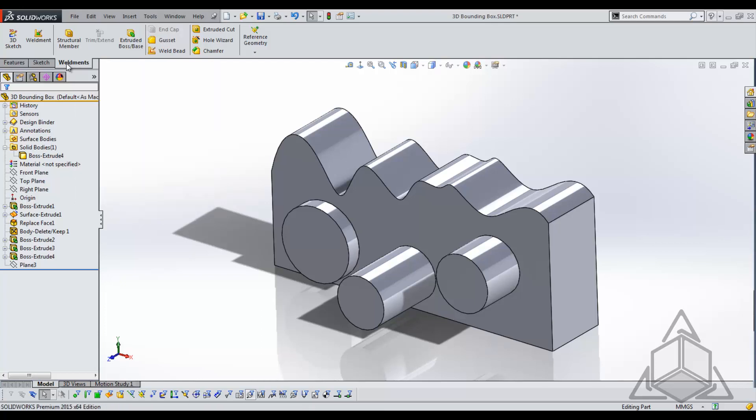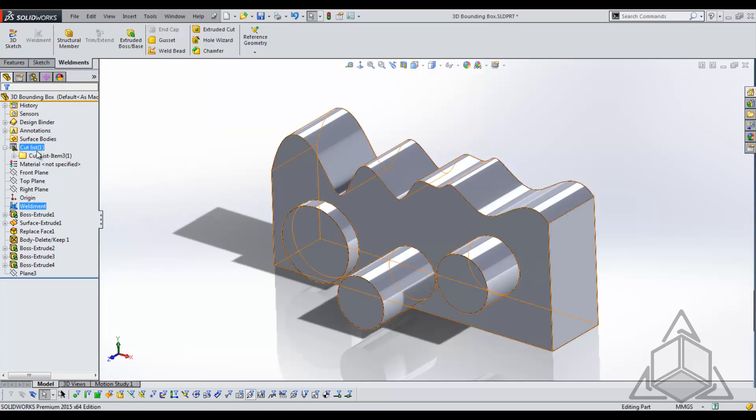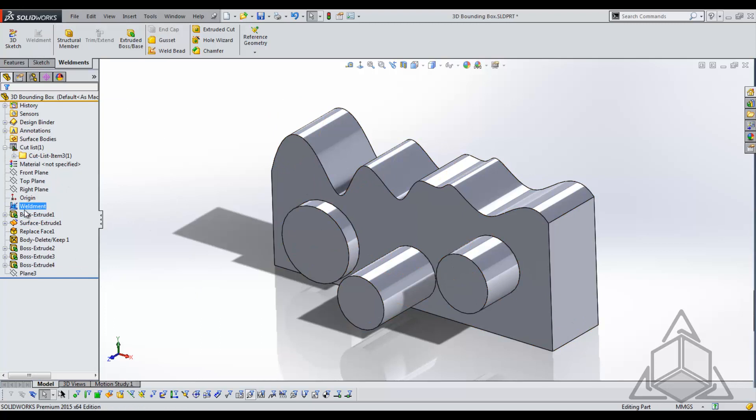In order to convert this into a weldment part I will simply click weldment and we see that that creates a cut list and also adds a weldment feature in my tree.